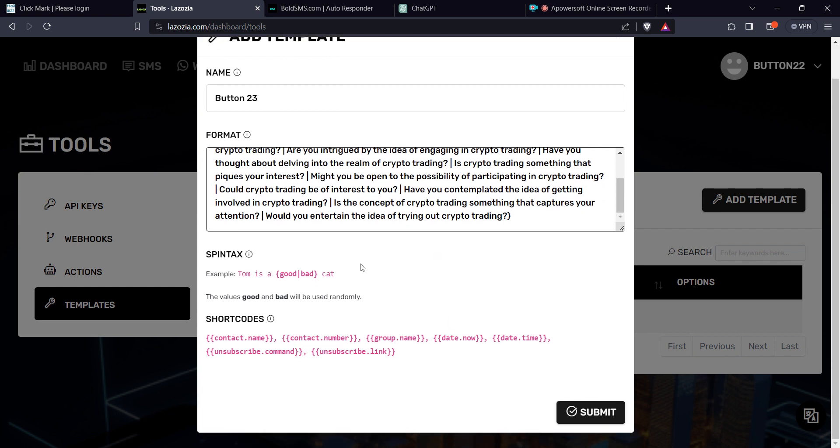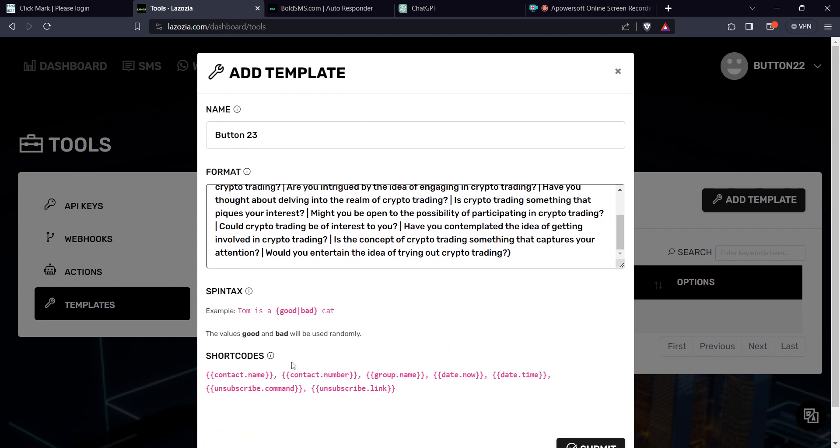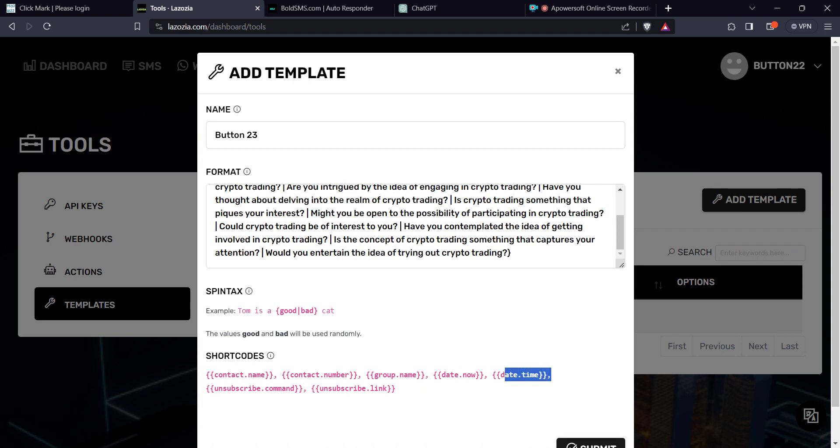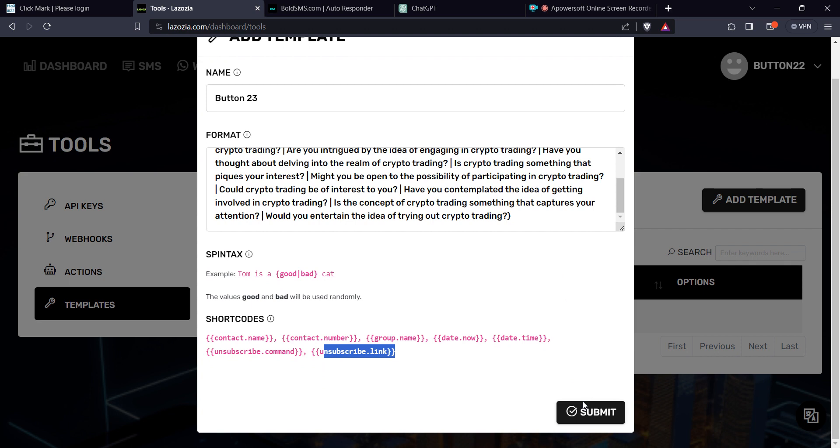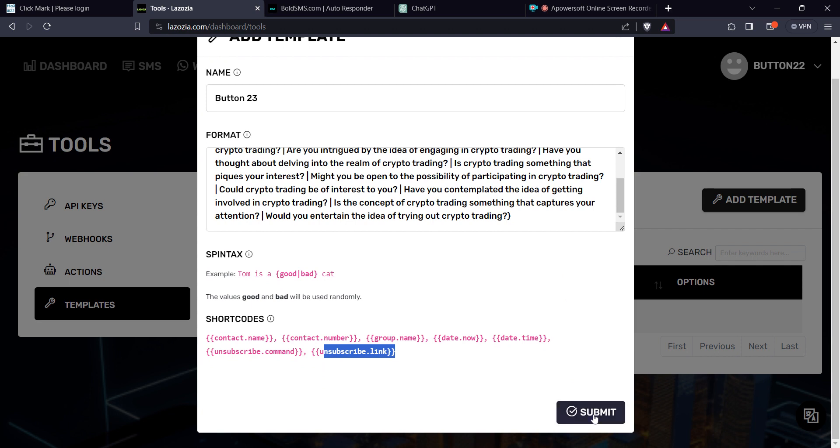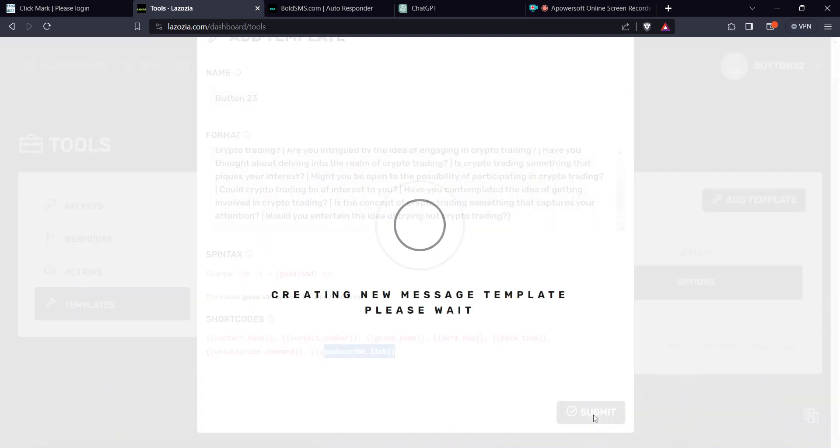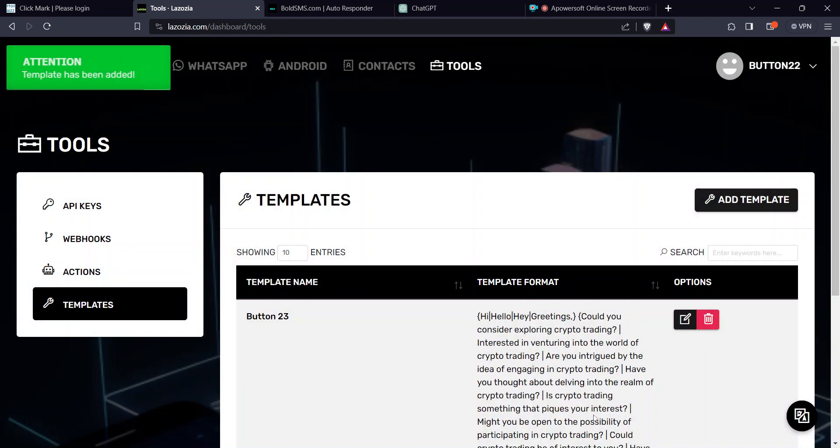And then in case you have a name, you can use the shortcodes: contact name. In case you want to generate the date or the time or anything, or even the unsubscribe link, you can do that with this system. And then you hit submit. It's going to save that.